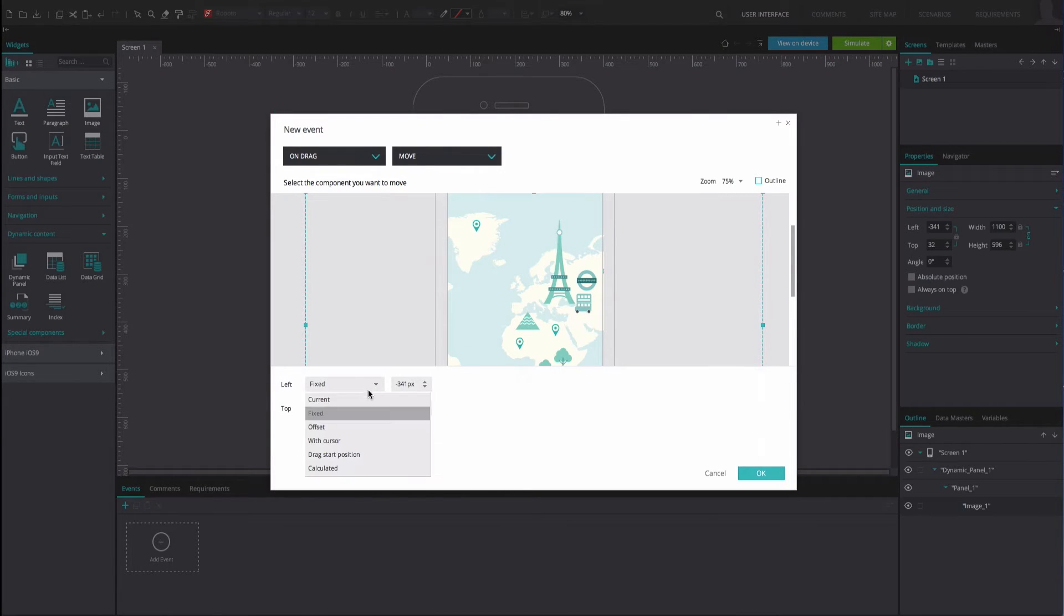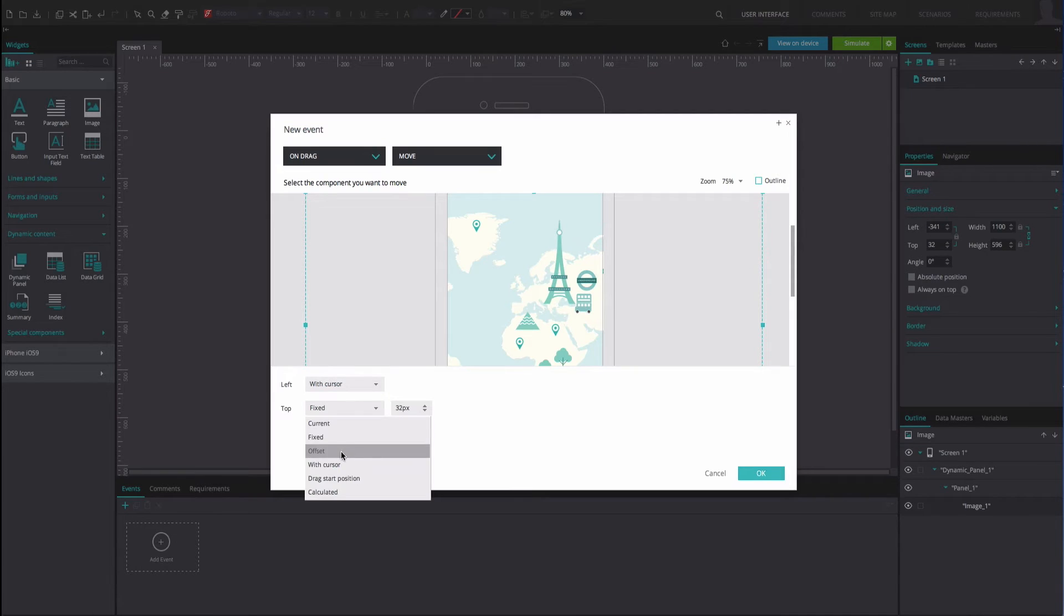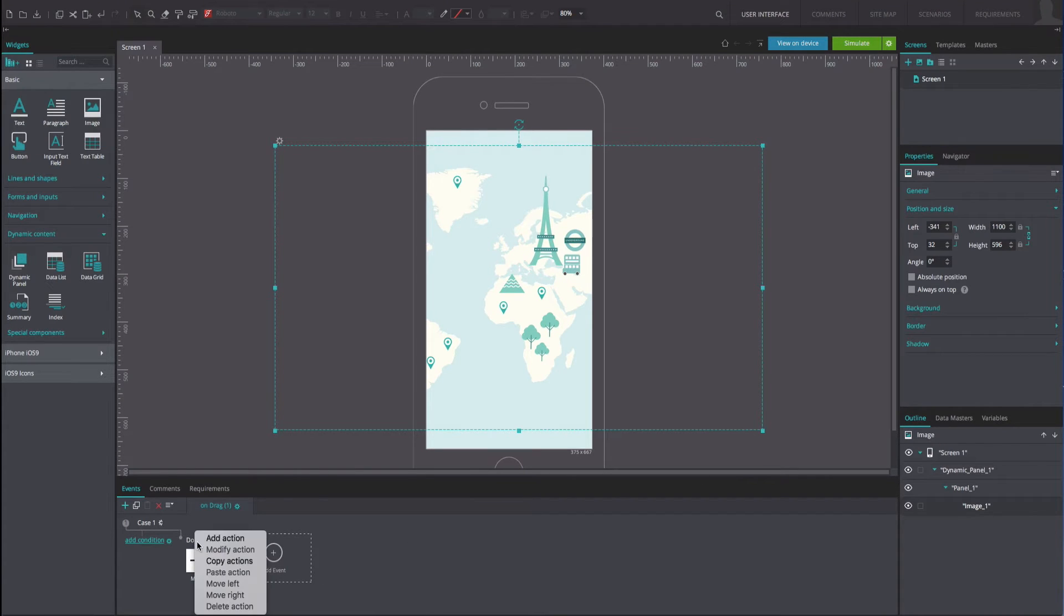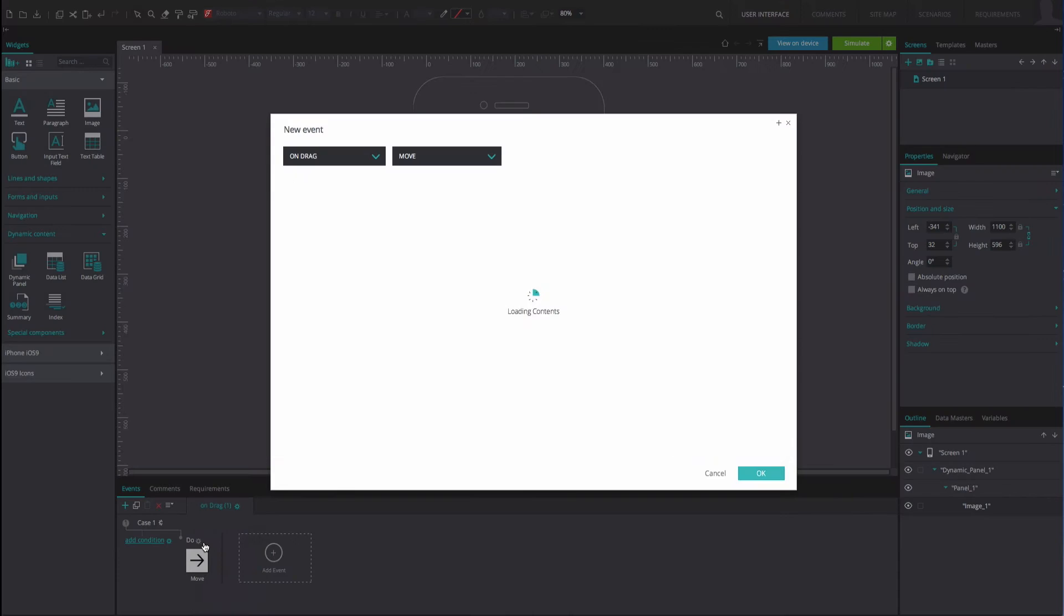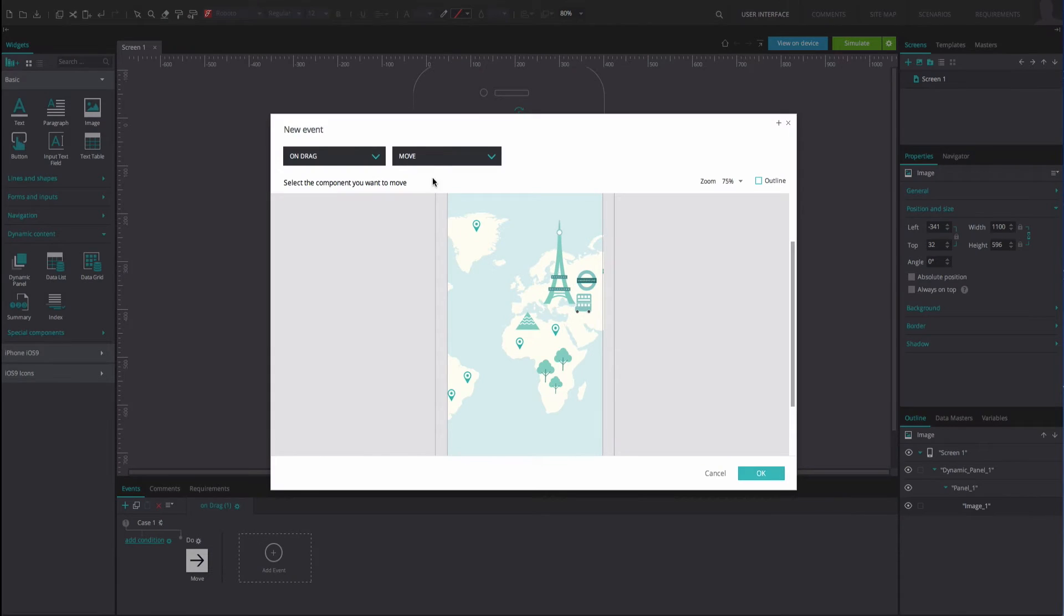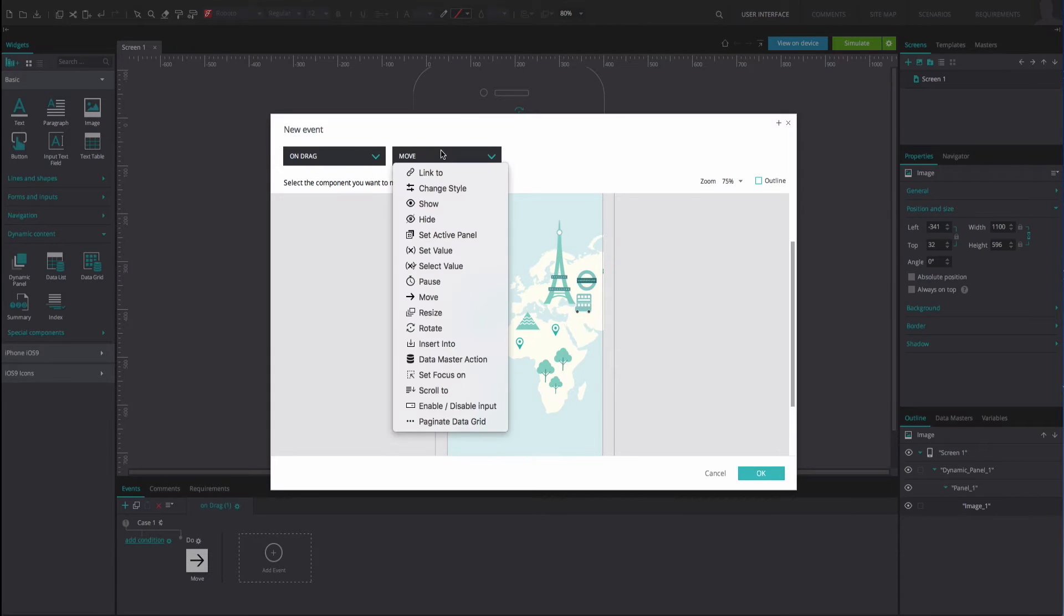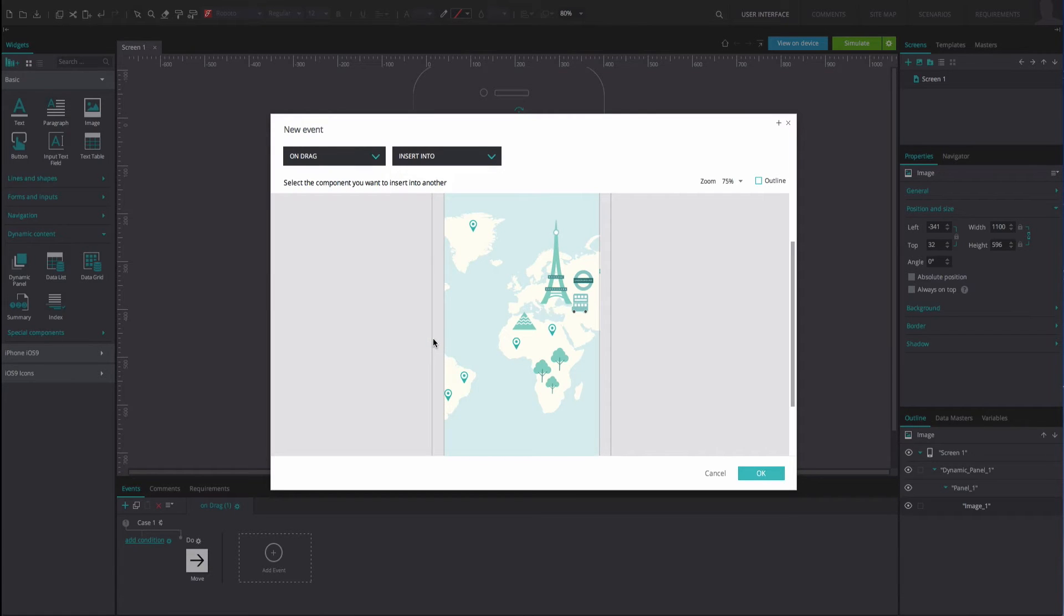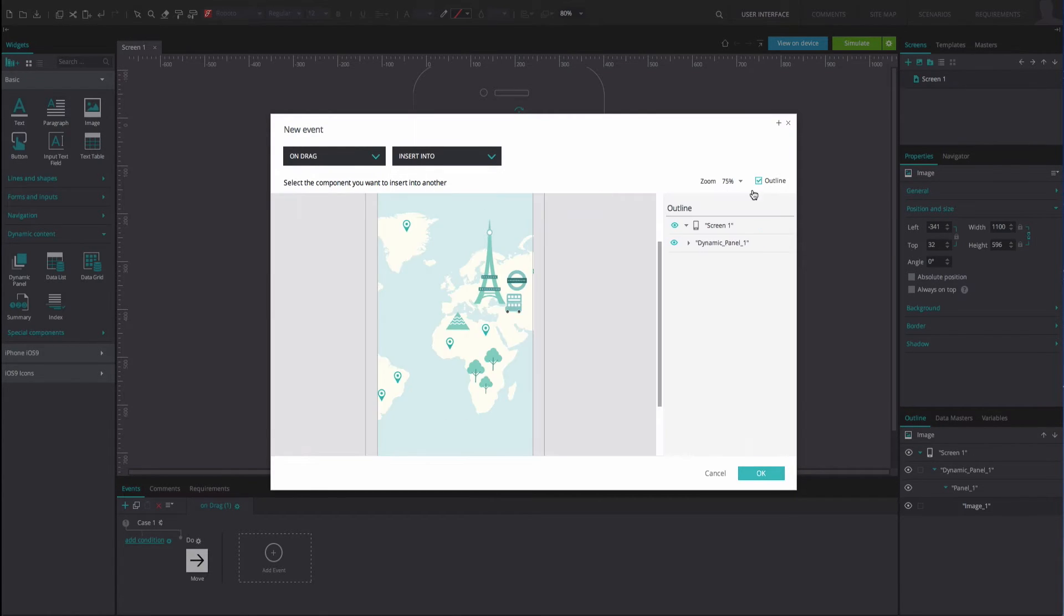In the options below, select with cursor in both the left and top instances. Click OK. Click on the gear icon above the event you have just created and select the add action after selected option. Add an on drag end insert into event.